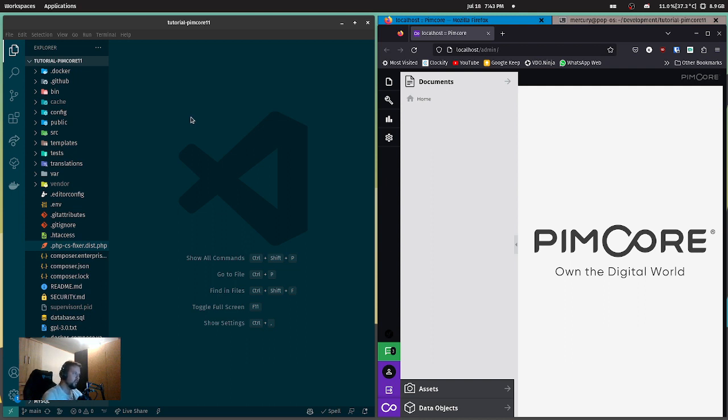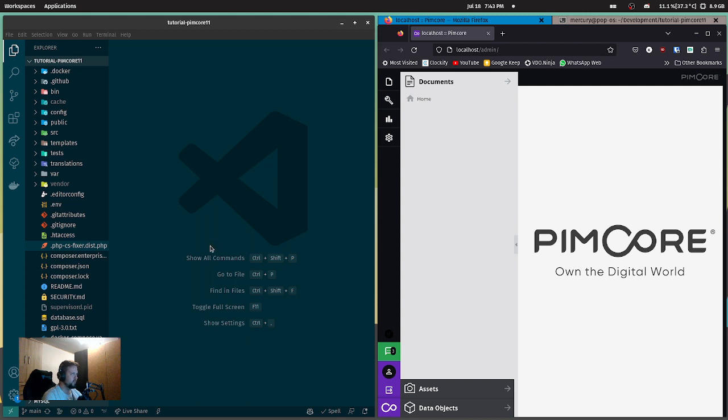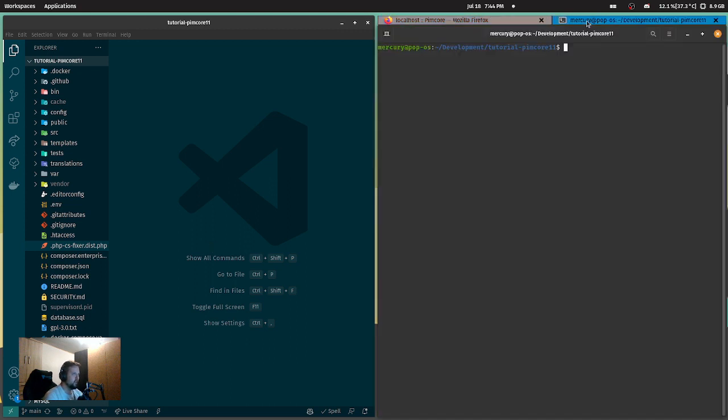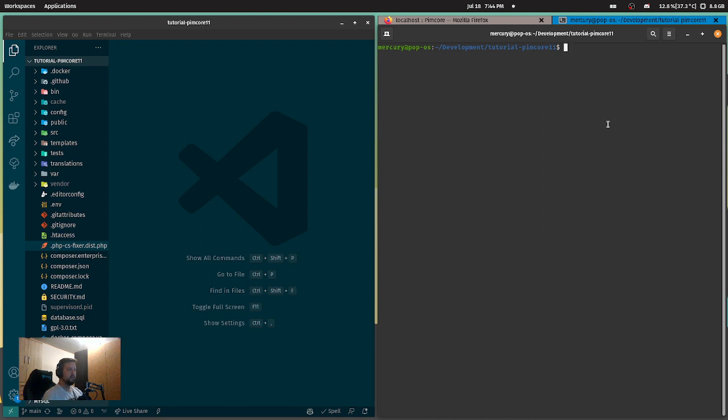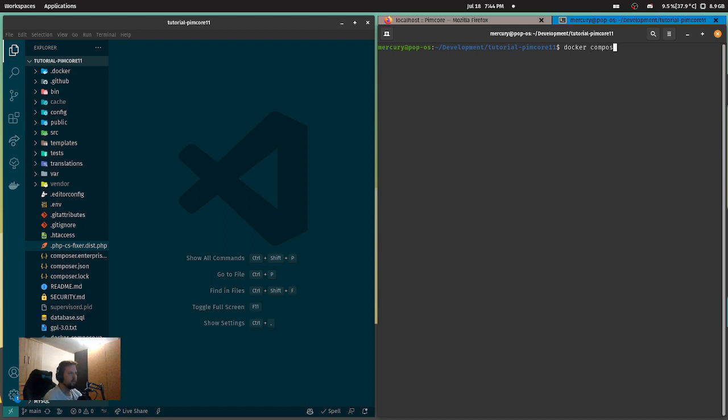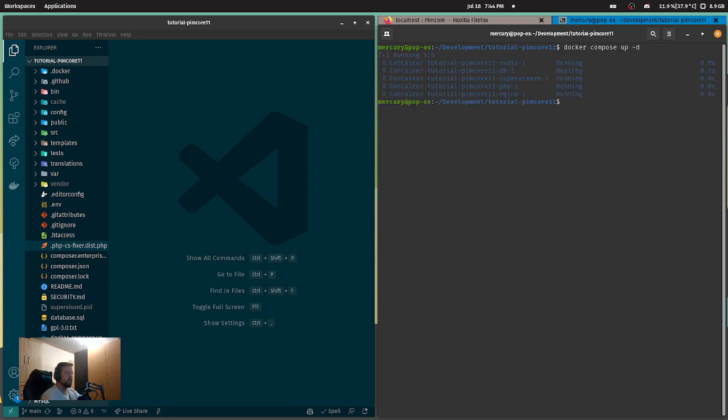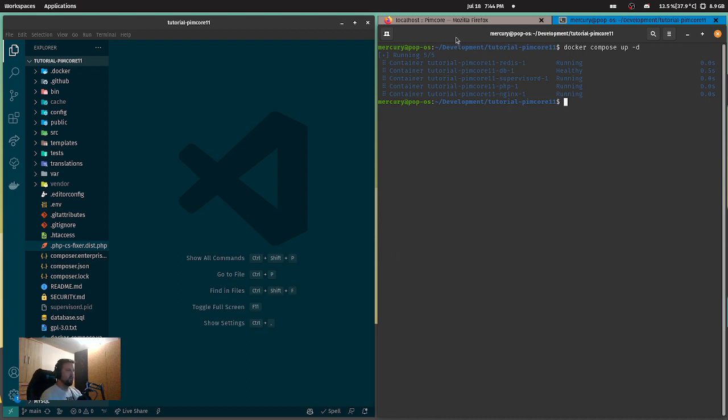So how to start? First, if you started just now and you followed the repository, you have all the commands up there. But to make sure, you're going to use docker compose up -d, which starts all your Docker containers, and you are good to go.